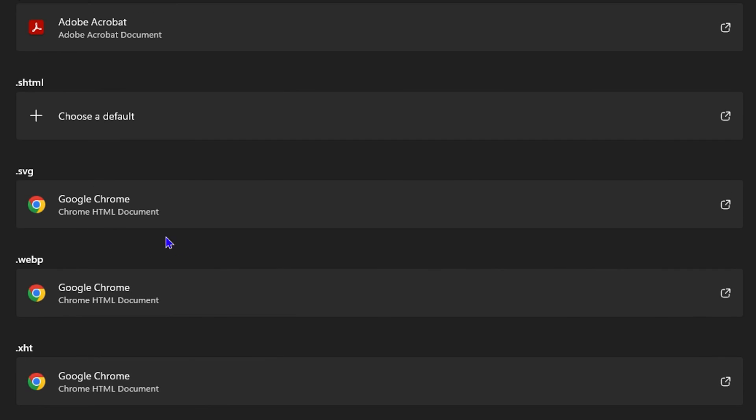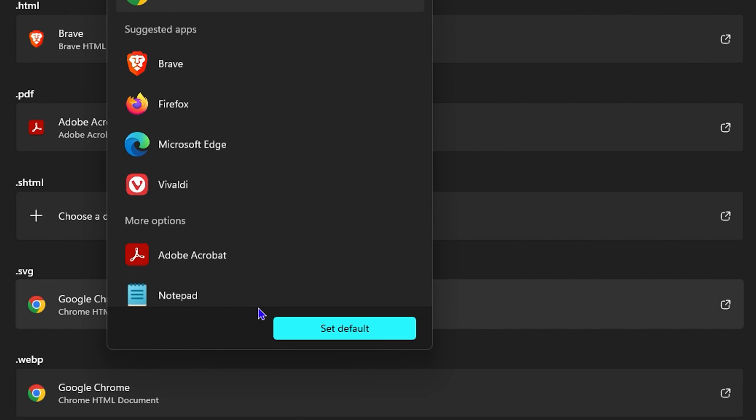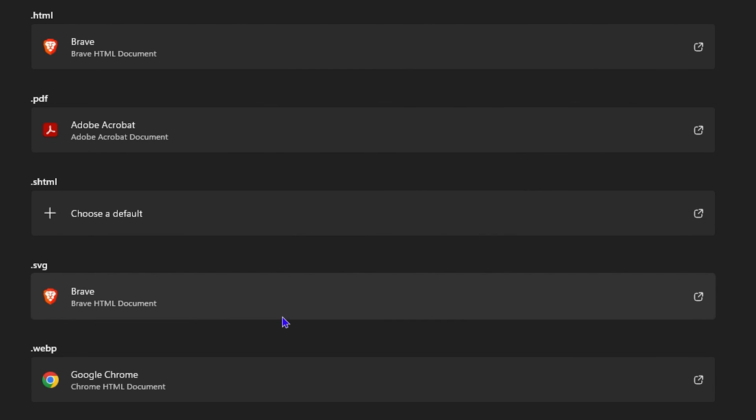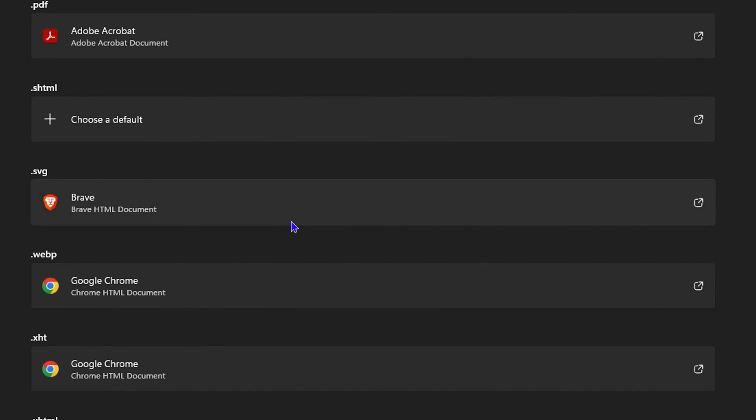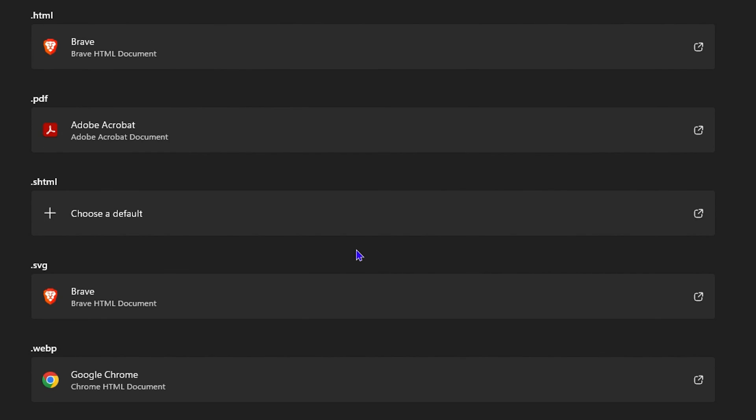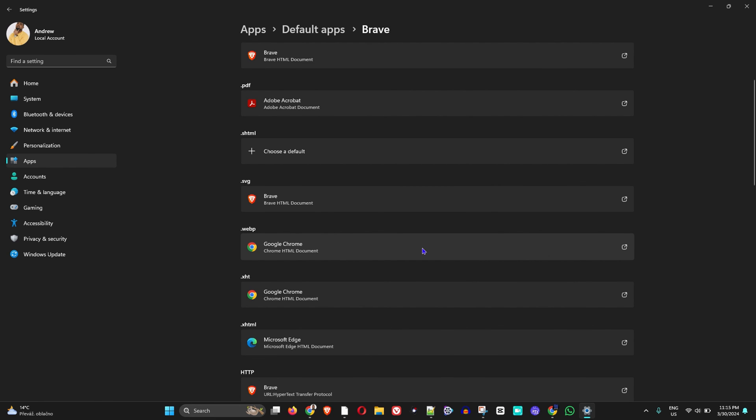All you have to do is simply click on them, then select Brave and click 'Set as default'. Do this for all the others, and that's all there is to it, guys, to set Brave as your default browser. Very easy and very simple.